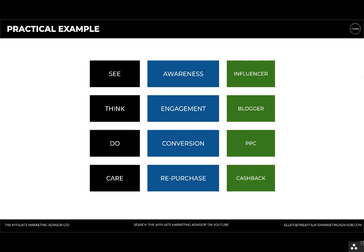We could then have a blogger. The blogger could write content aimed at persons who've seen the influencer's content. For example, if the influencer is talking about a particular product, we could have a range of blog pieces and content created that do reviews or other features about the product, ranking well in SEO and picked up on organic search.